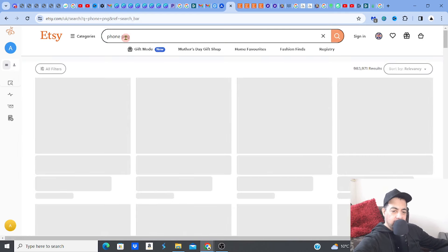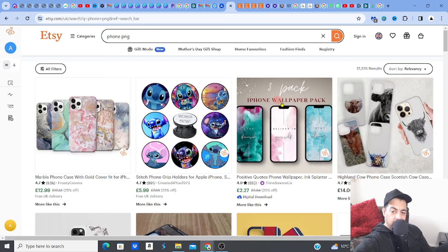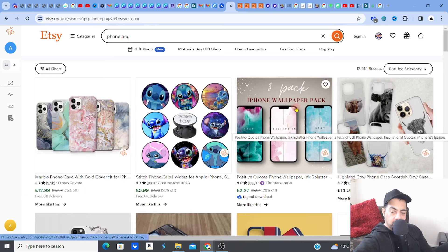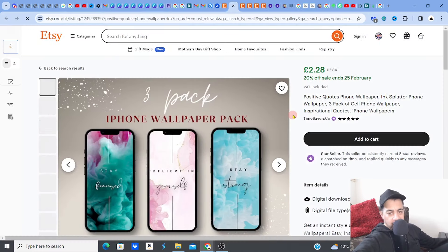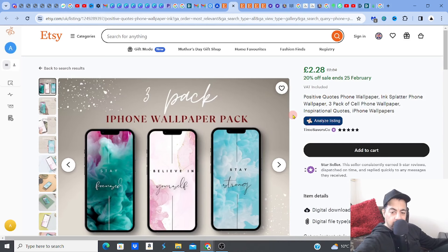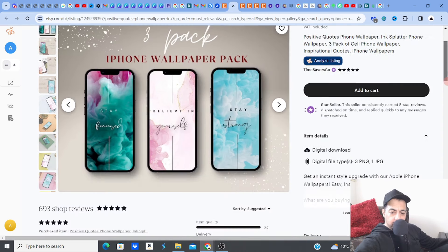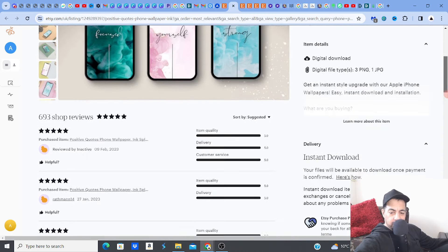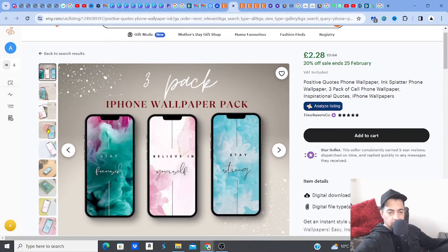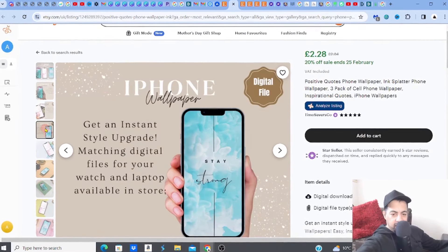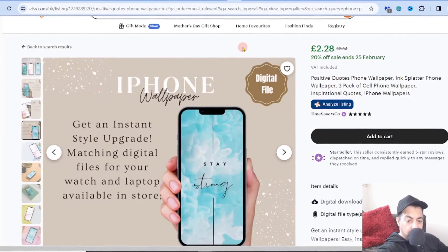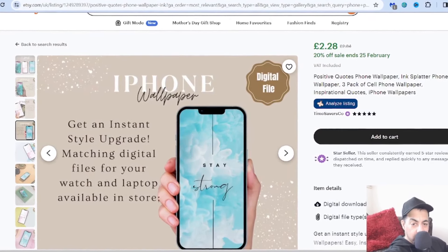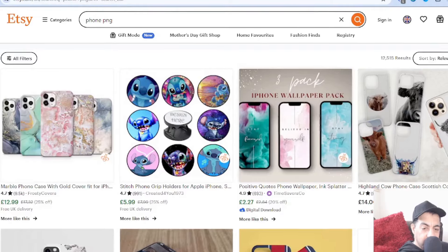Sometimes searching for phone PNG touches on wallpapers too, which is another angle. It's not just the phone cover sublimation designs — you could also get into phone wallpapers that people can buy for the background of their phone screen. That's actually another angle to explore.